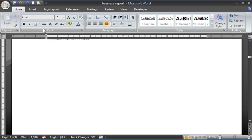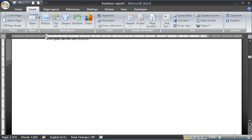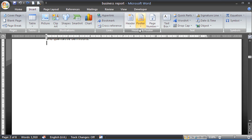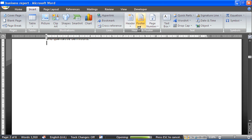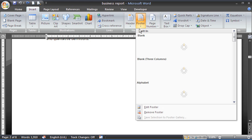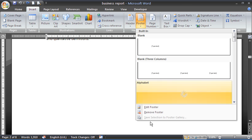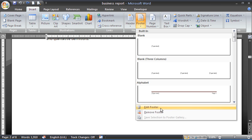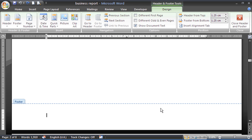So to get it in there, the first thing I'm going to do is I'm going to pop to Insert, come into my footer button. It's just going to take a little while to load all the accounts and come into Edit Footer, so it will take me into the footer area.